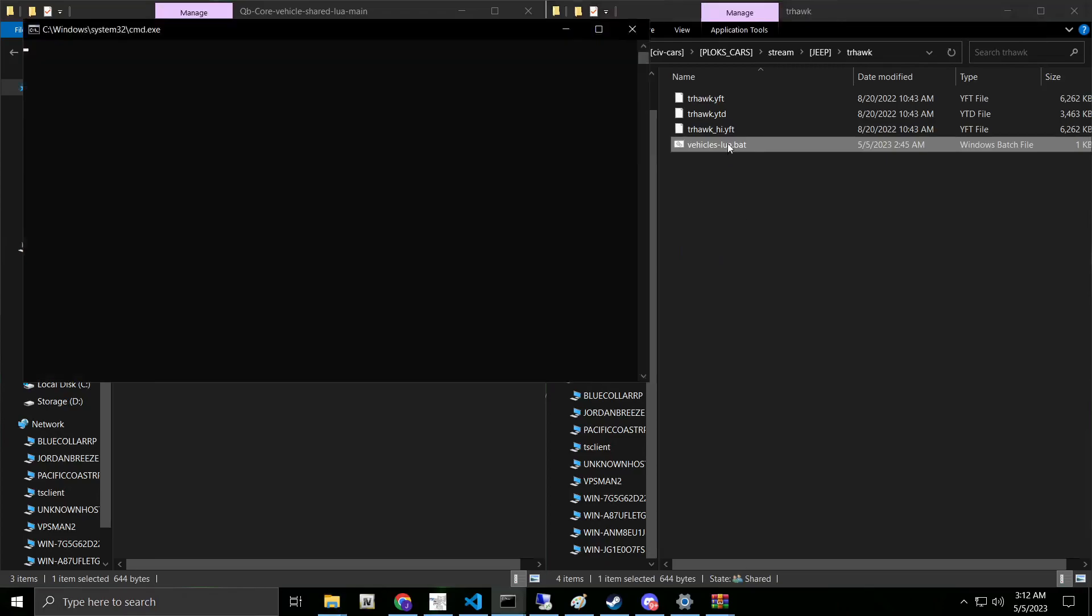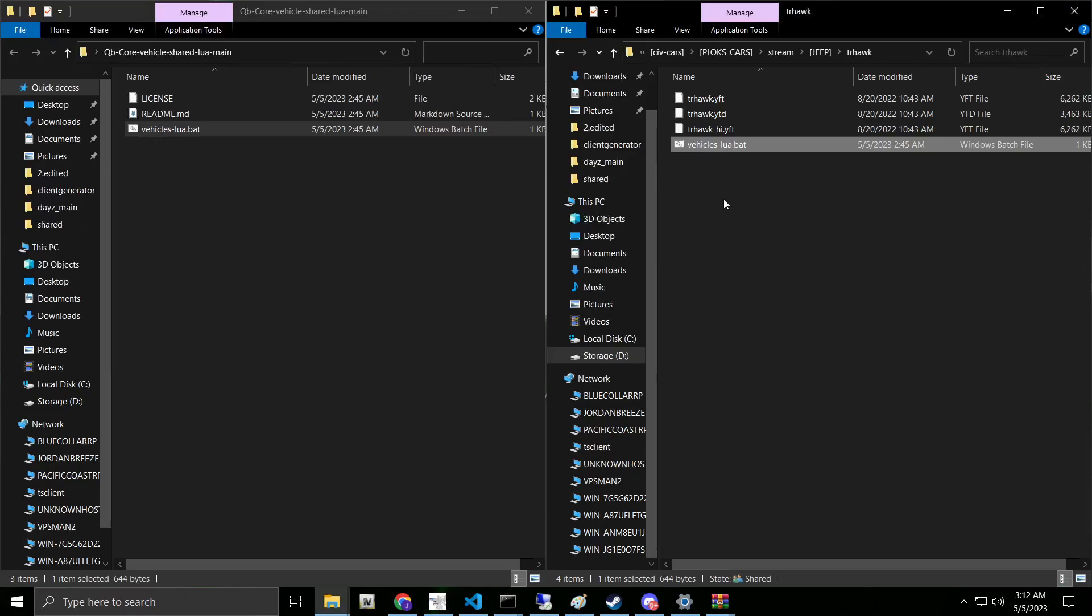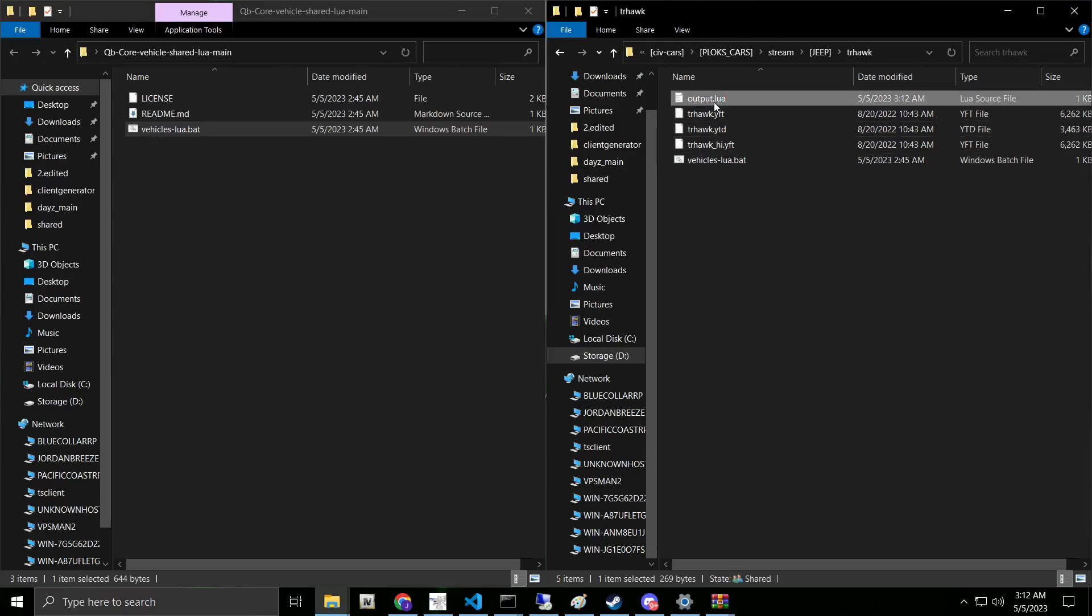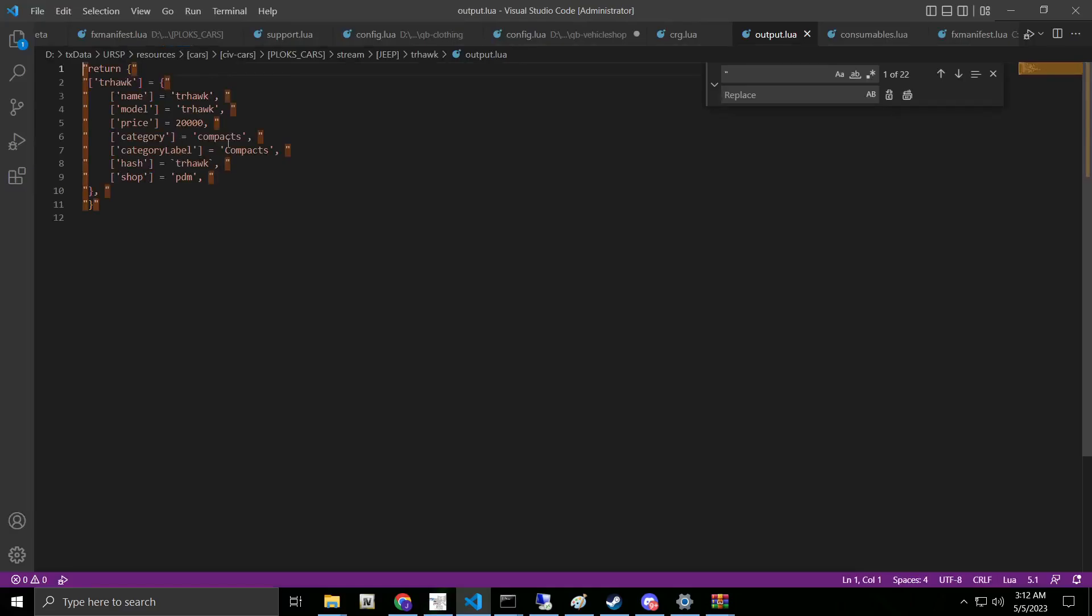There's two ways we can do this. Say that all we want is a trackhawk, which is simple. It's one file. We can run this bat file here. Then we see that we got our output .lua here. Then it'll see that we have the trhawk, which is just that one car.